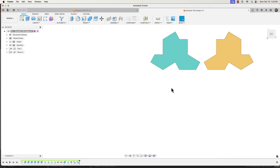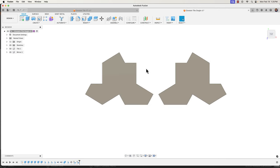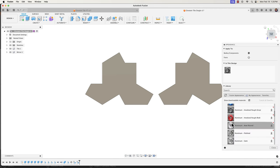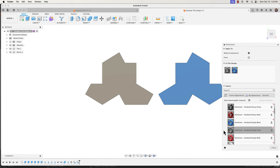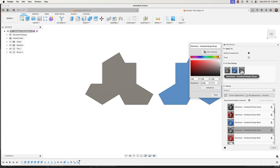I'll click Shift+N to remove the component color toggling and hit A for Appearances. Let's add our own colors — I'll drag a blue aluminum for the regular tile and a gray aluminum for the mirror tile.